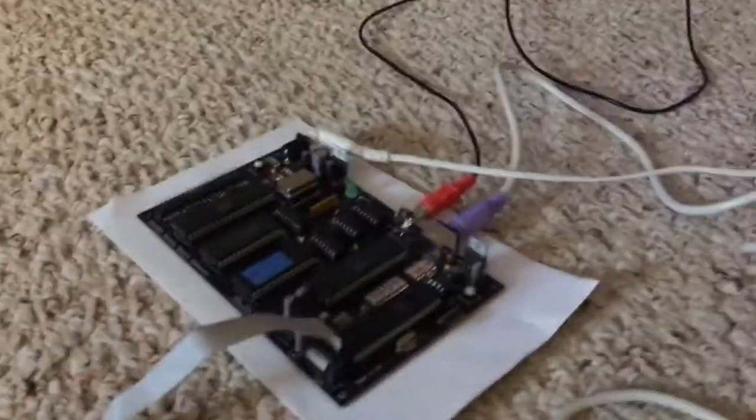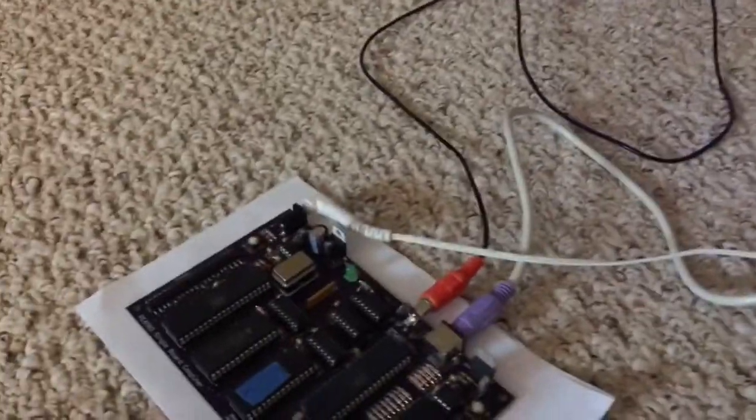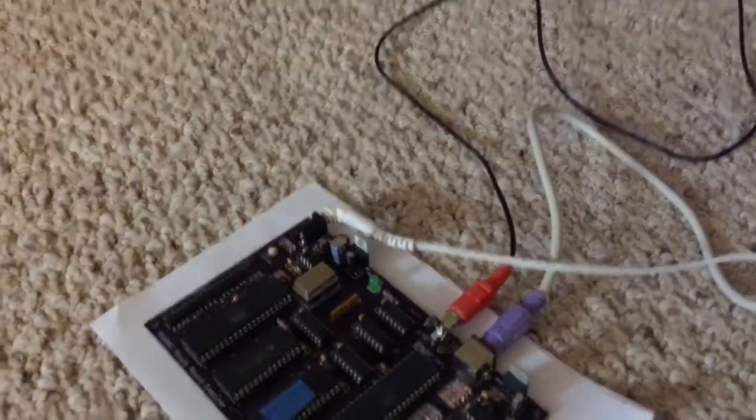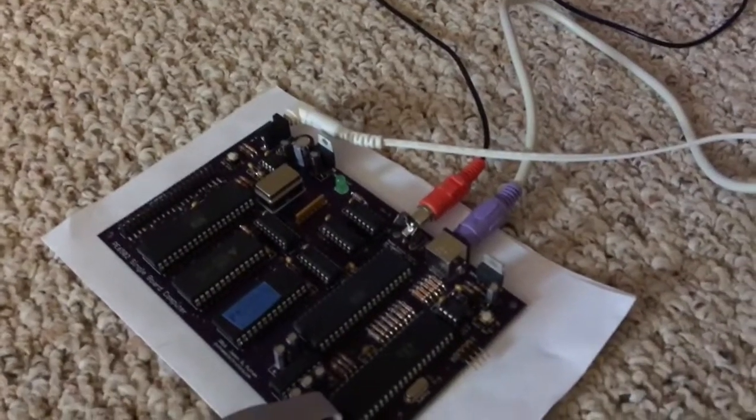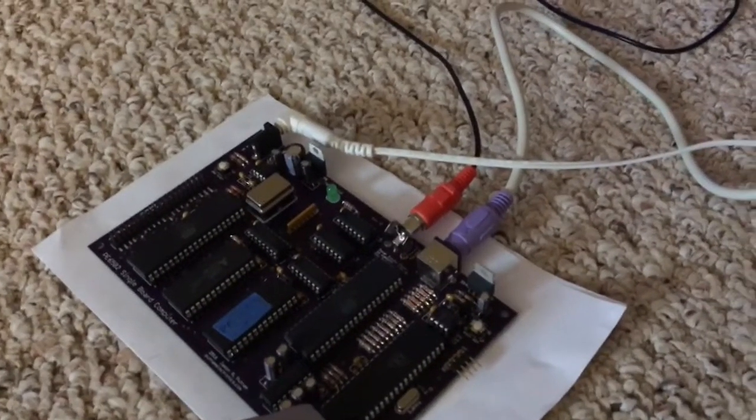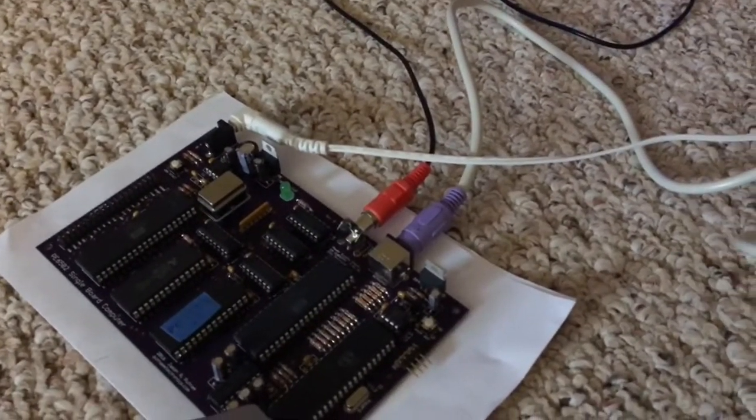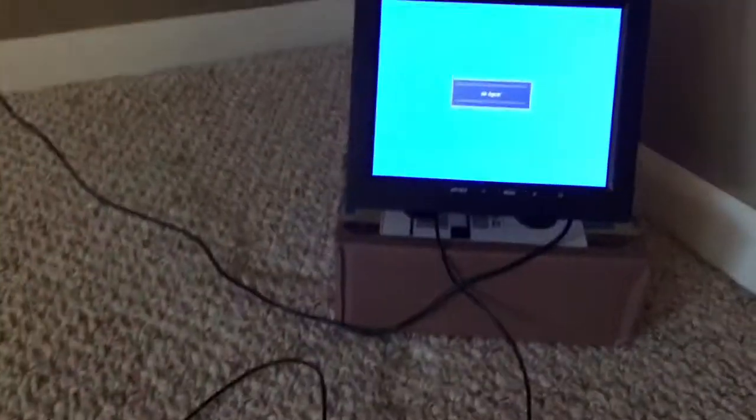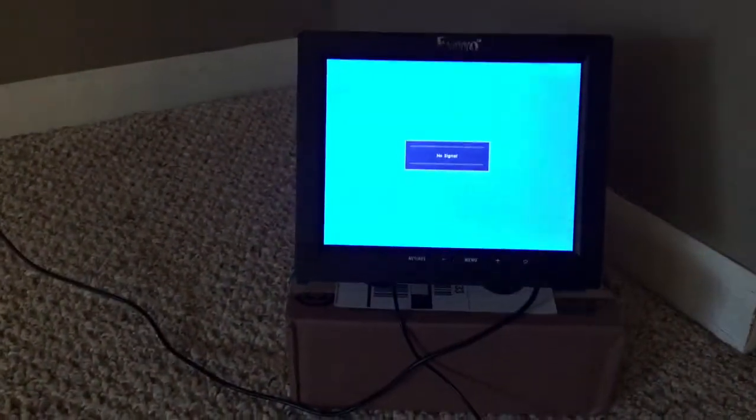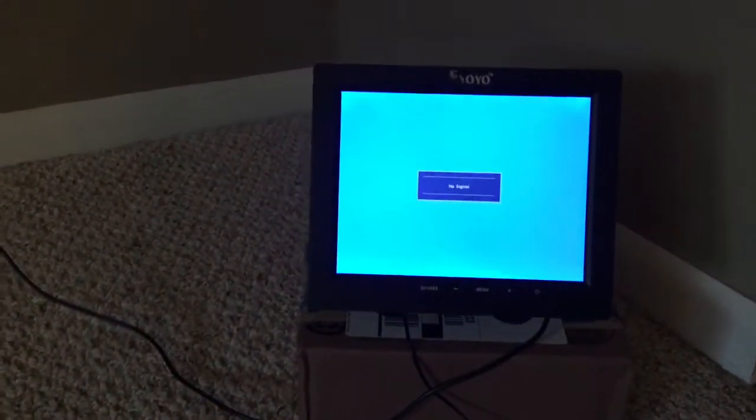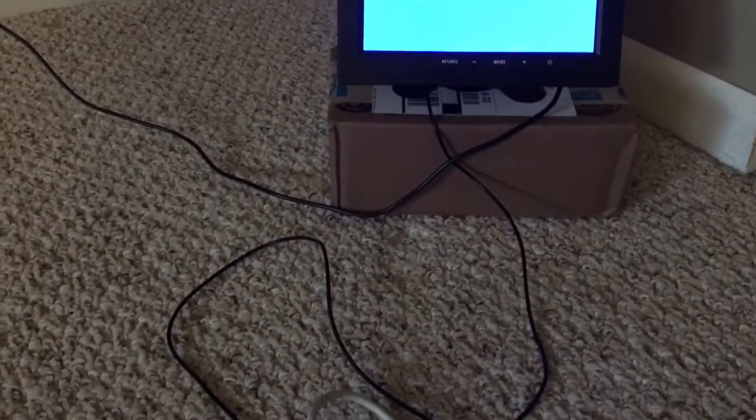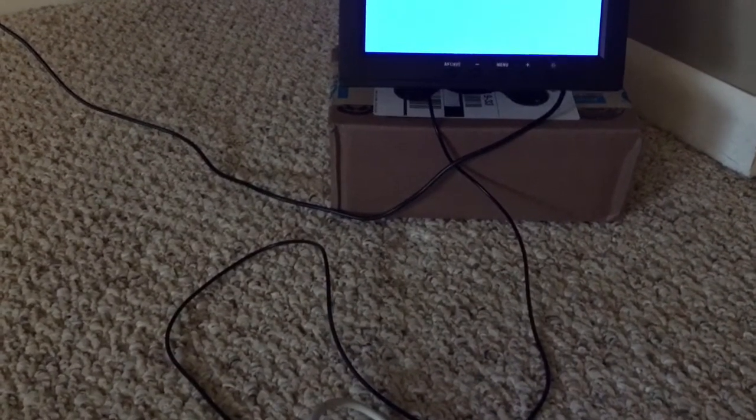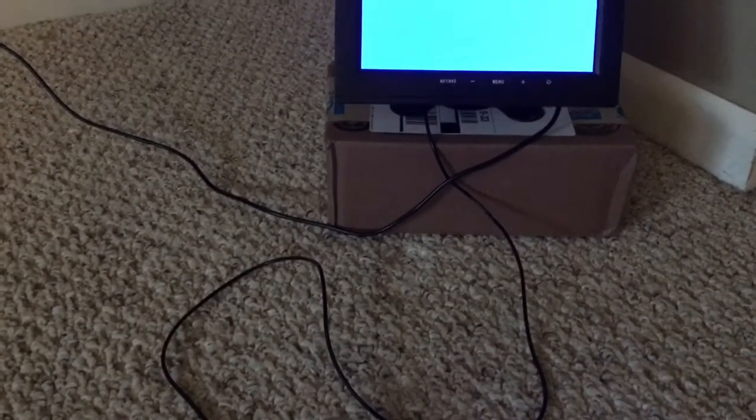You can see I'm hooked up power, RCA composite monitor, and PS2 keyboard. There's my little tiny color monitor which is also not very fashionably propped up on a cardboard box.